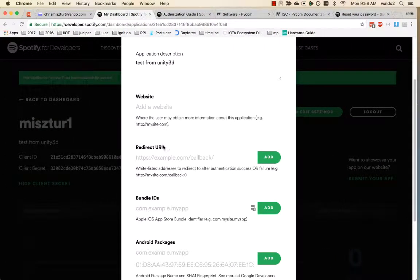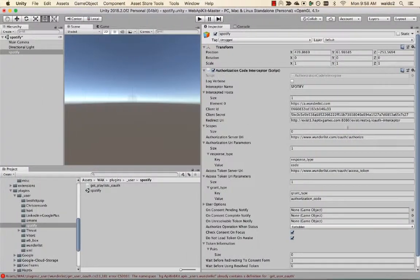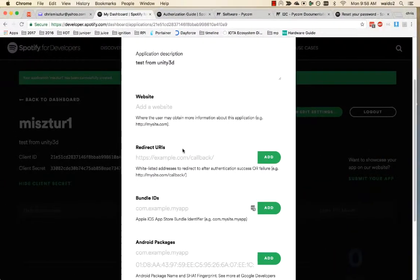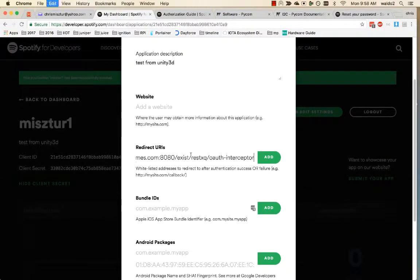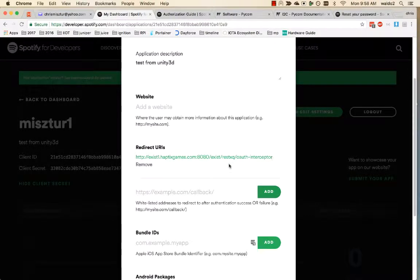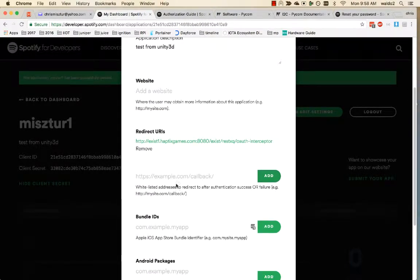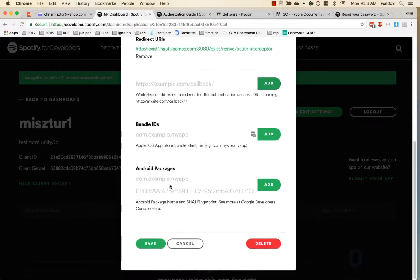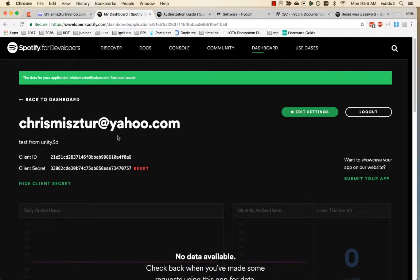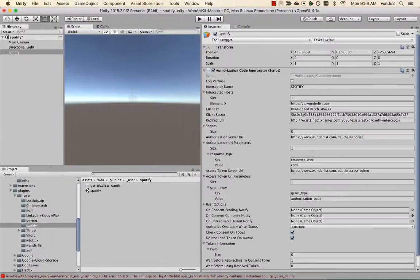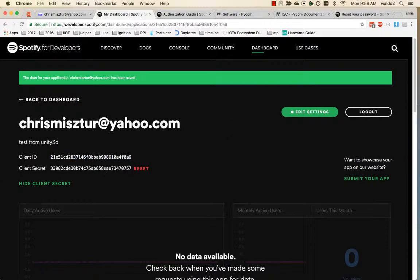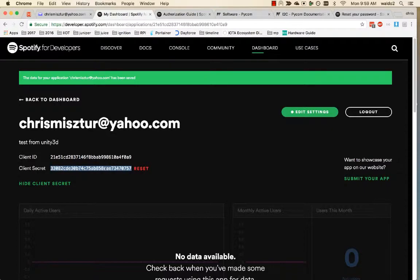Let's get our client. Actually, let's copy over our redirector. Okay, just copy over the client ID and secret.